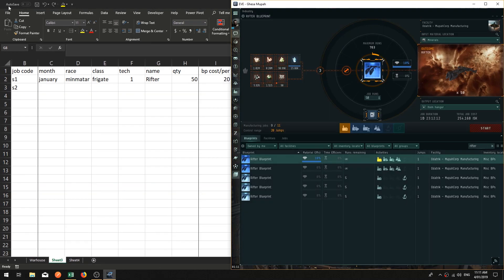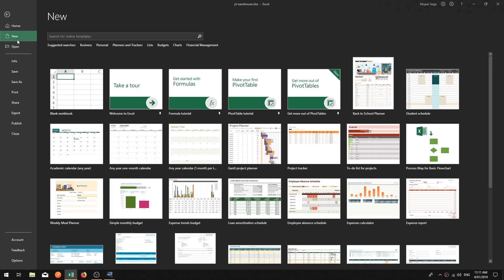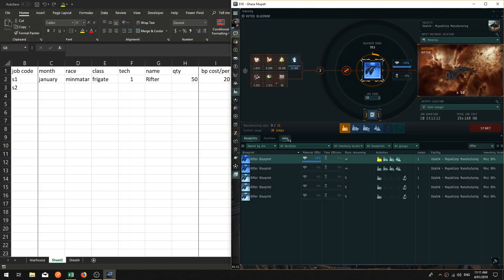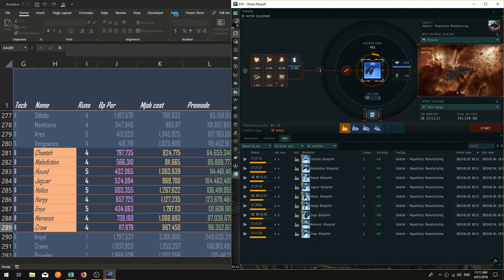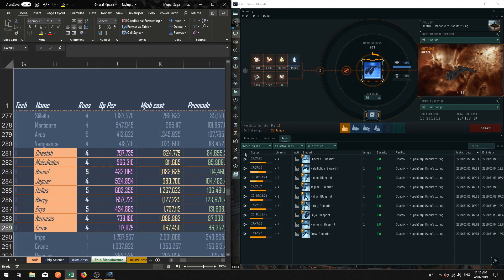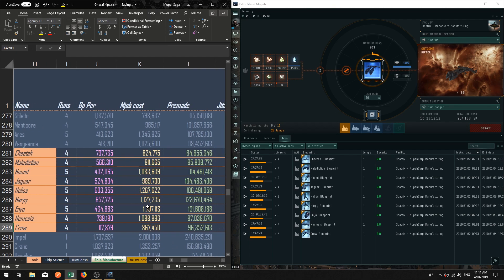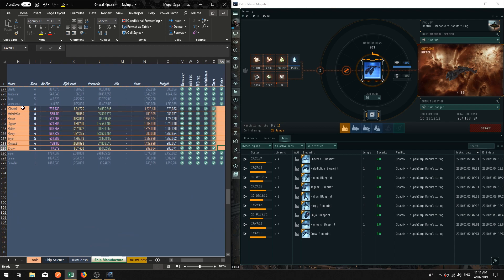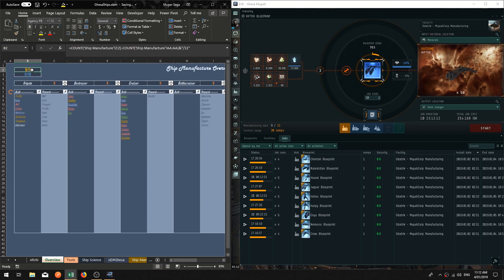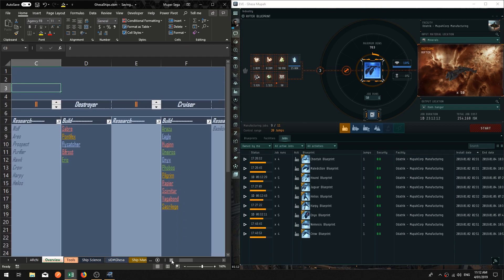As an example, if I was to show you the next step — in my ship manufacturer sheet here — it says that I'm doing four Claws, four Maledictions, five Hounds, four Jaguars, five Helios, four Harpies, five Eneos, four Nemesis, and four Crows. Over on the side, I've got nine jobs happening, and in my overview it says I'm doing nine manufacturing jobs. So the system is correct.